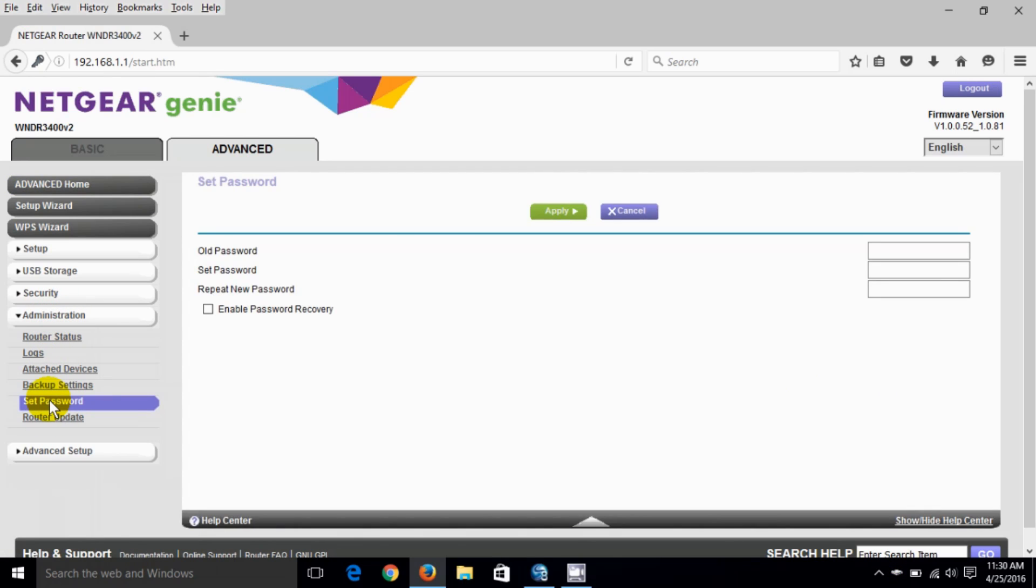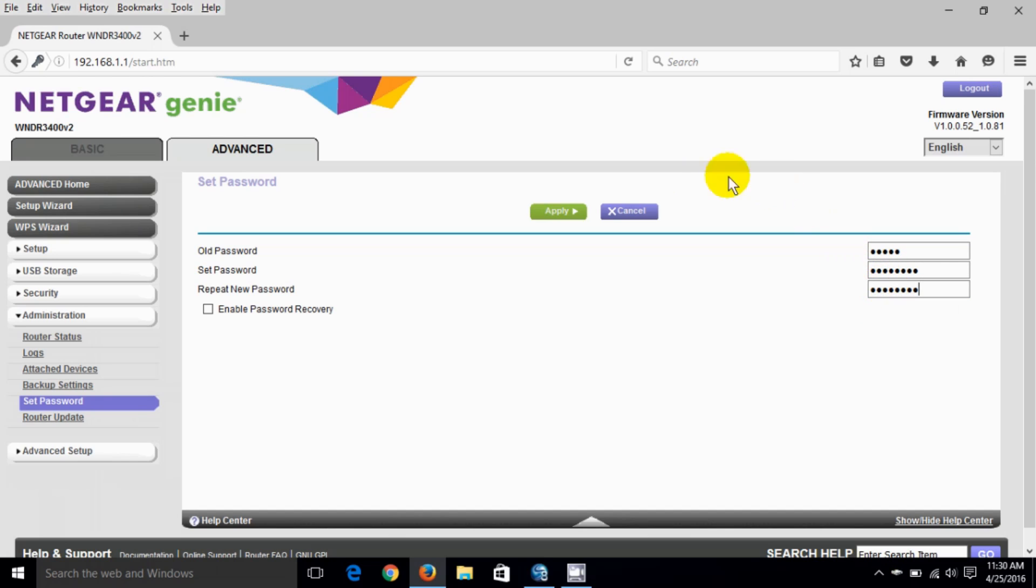That brings up the window where we can type in the old password which is the default password of admin and then we can set a brand new password of our choosing whatever you would like it to be and then repeat the new password that you've typed in and then click on apply.